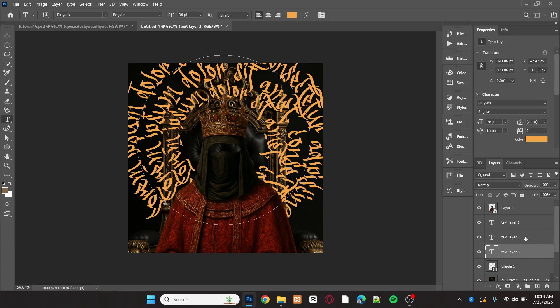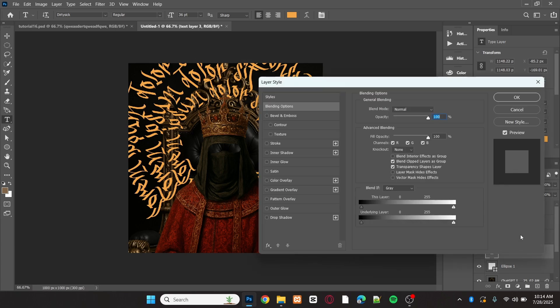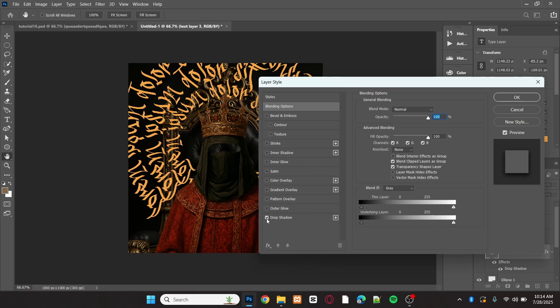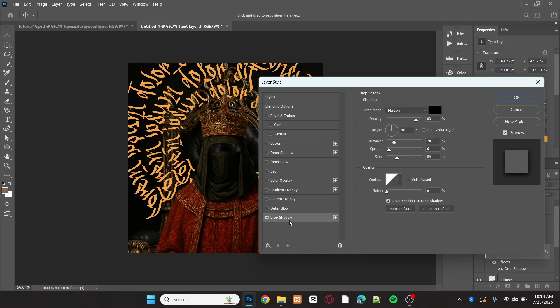Now I'll add a shadow to each text layer. Double click on a text layer to open the layer style panel, then add a drop shadow using the settings I'm using. Click OK and repeat this for the second and third text layers.